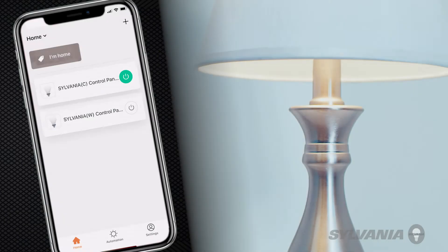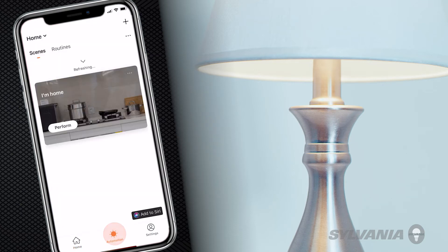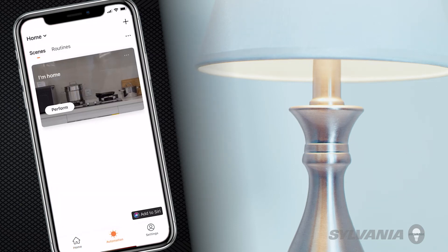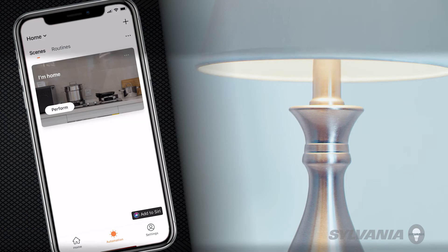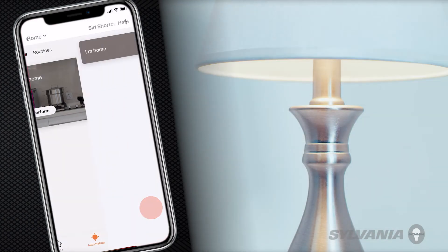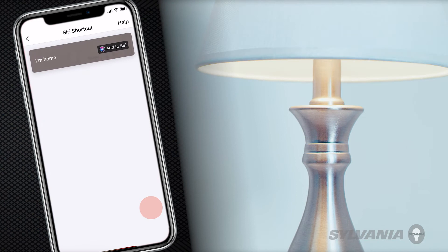From the Sylvania Smart Wi-Fi app home screen, tap Automation. A list of available scenes will appear. To control a scene with Siri, in the bottom right-hand corner, select Add to Siri. Tap Add to Siri in the desired scene.